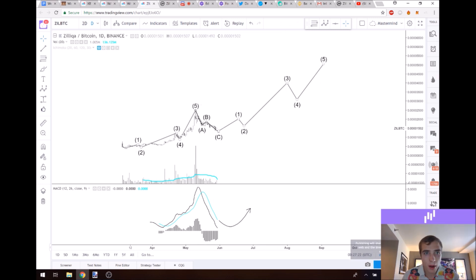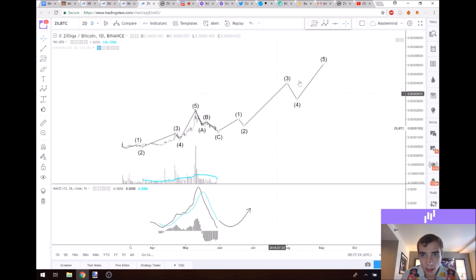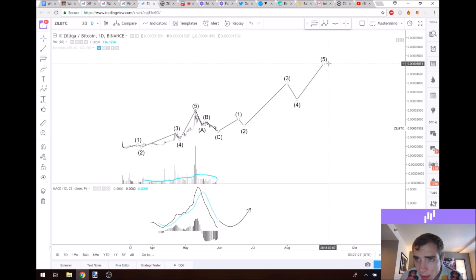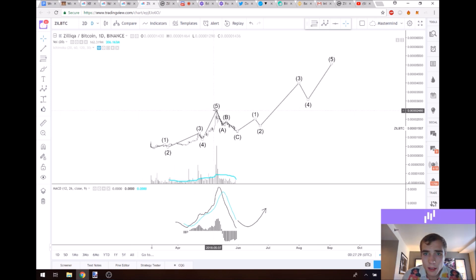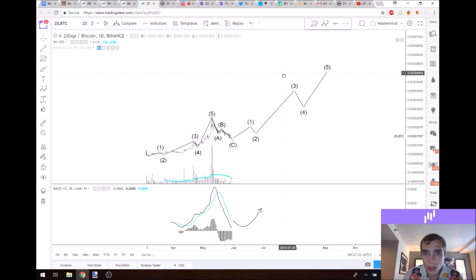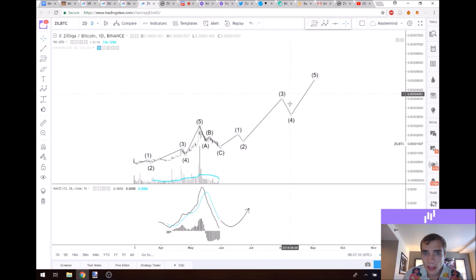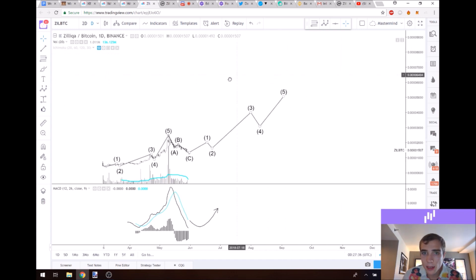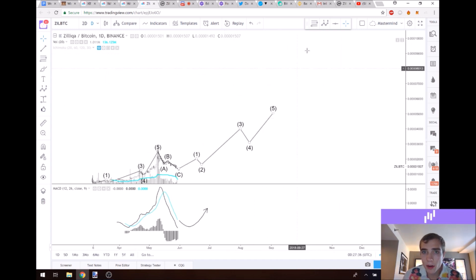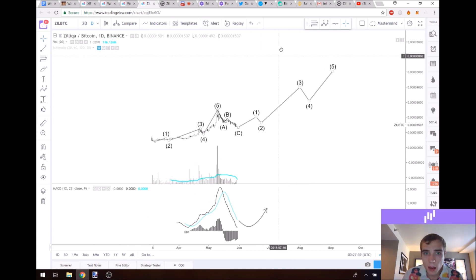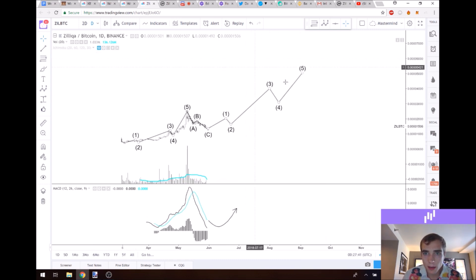So this is the primary prediction for Zilliqa and 0.00005 Satoshi is where you're looking to see this reach. Now that's not exactly a target because in the three wave, we're actually expecting this to expand above certain levels.